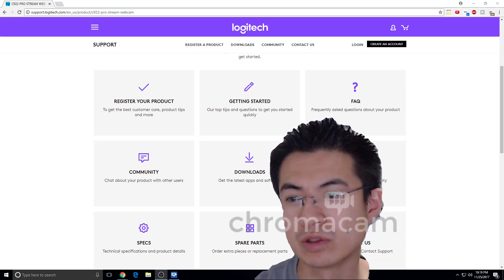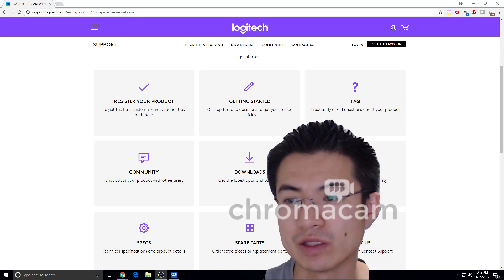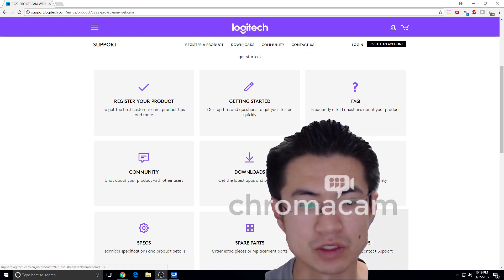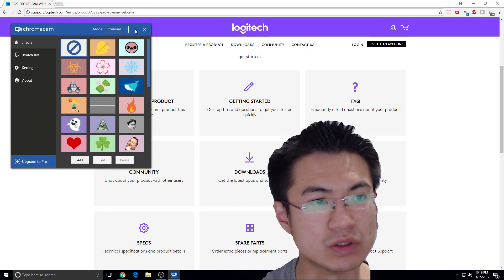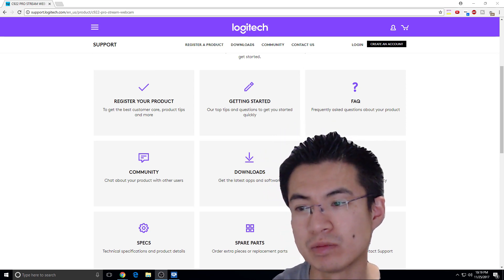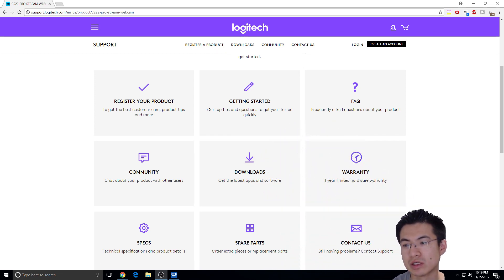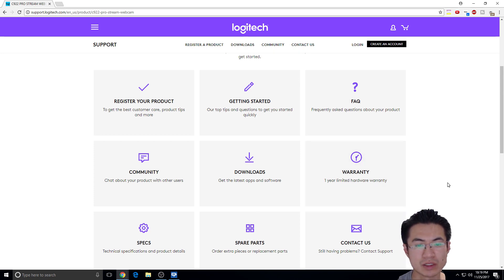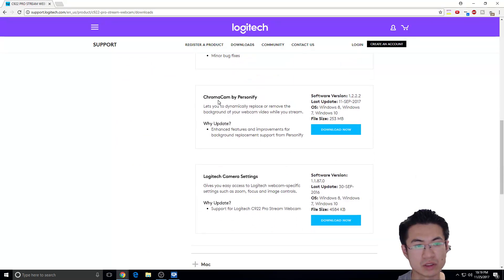Alright, so I'm going to show you how to get the transparent thing, the Chromacam, this thing. So for example, if you have any webcam, you can basically go download — you just download Chromacam by Personify.